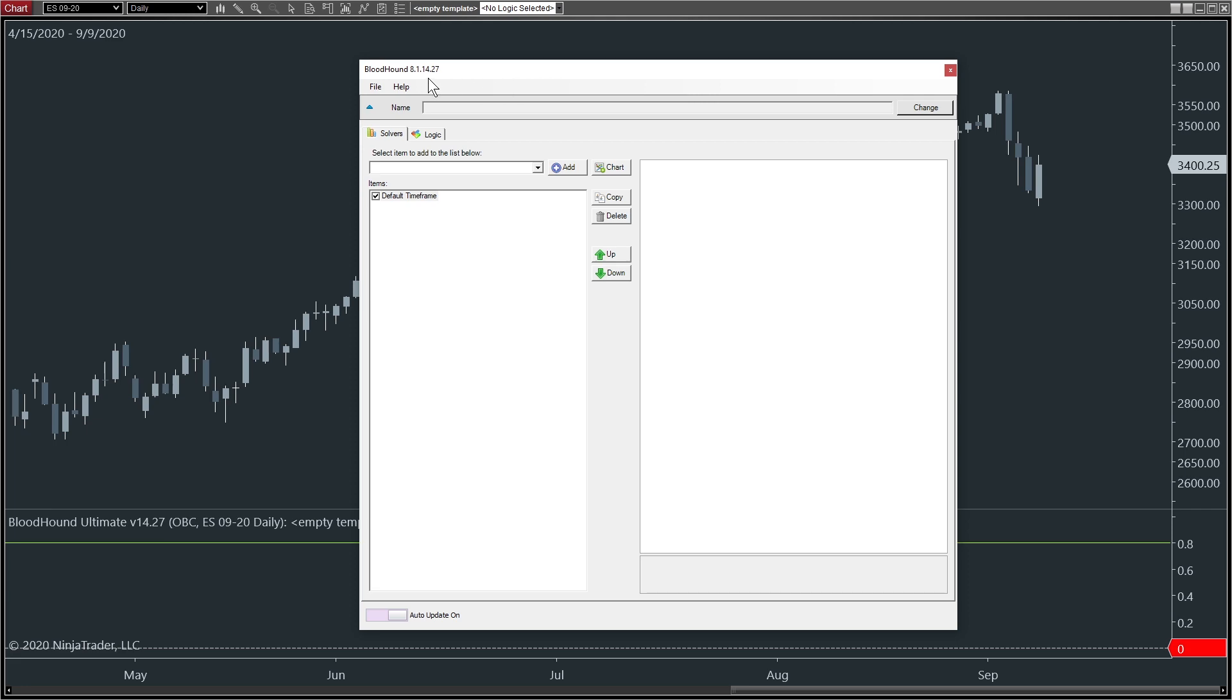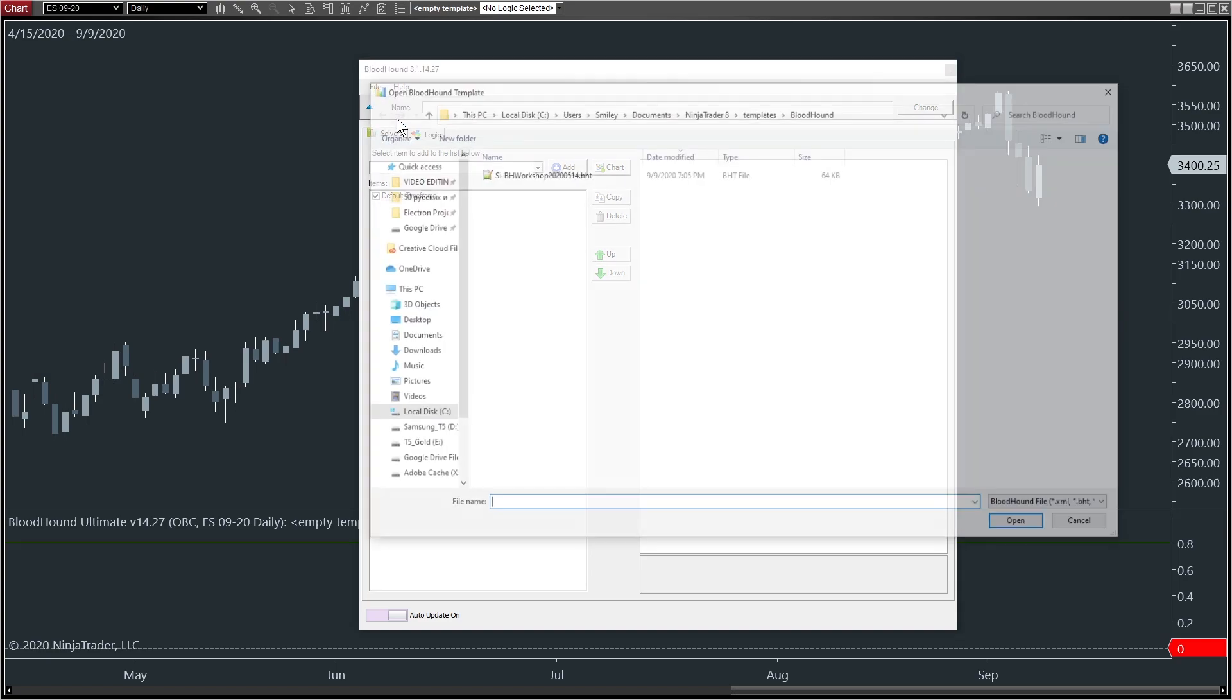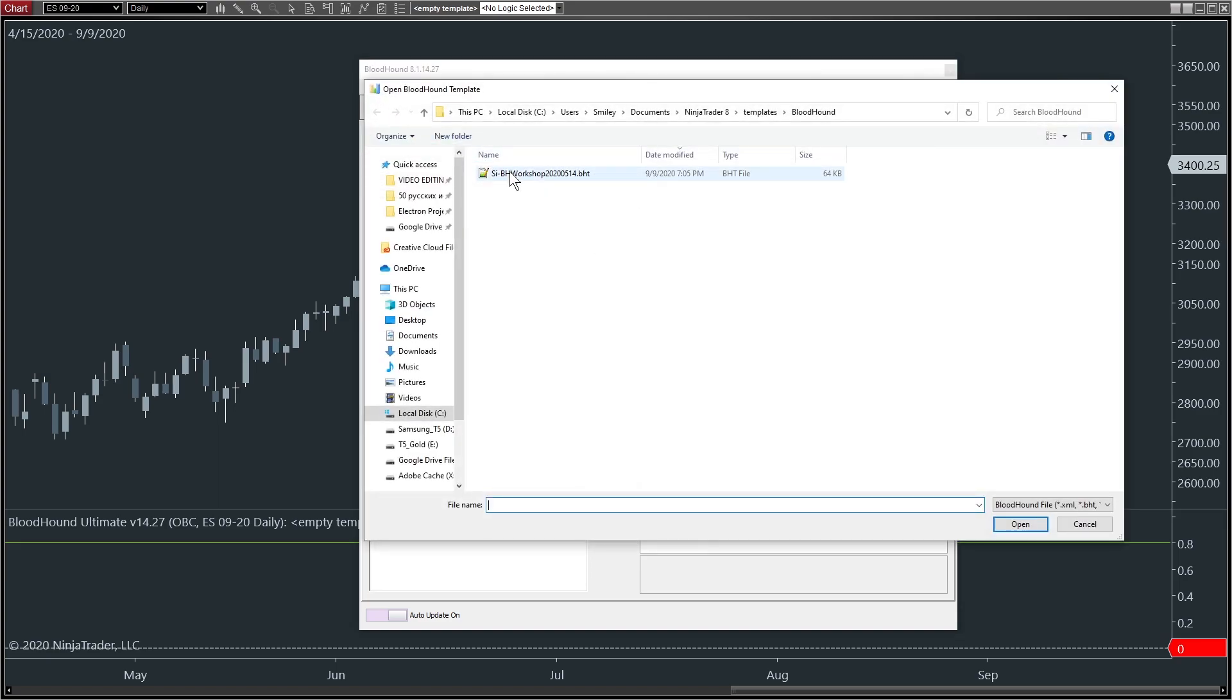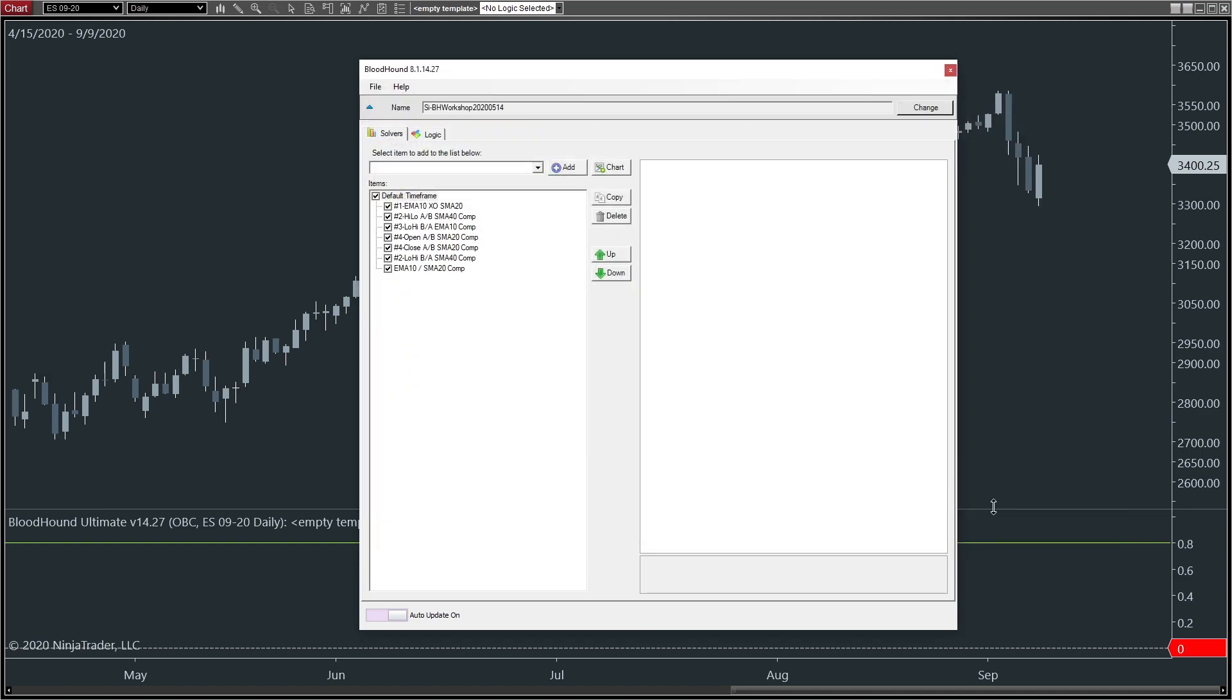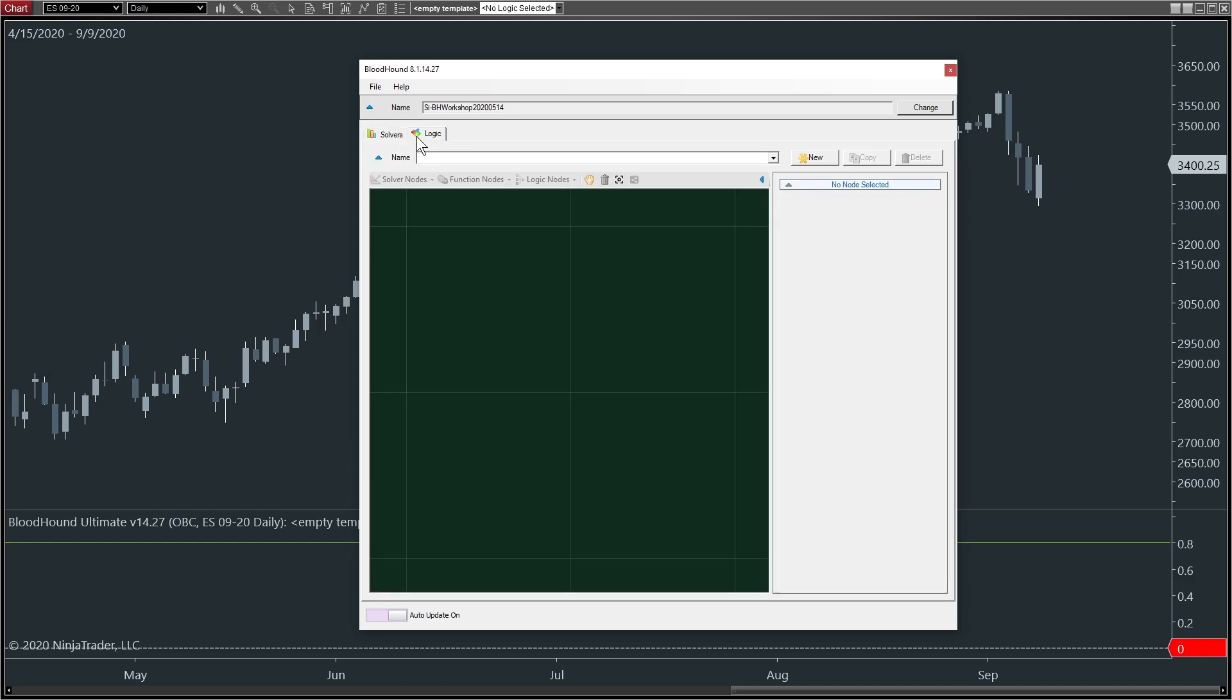So we've got Bloodhound up here. We'll go File. It might show up here, but if it doesn't, we'll go Open. And there's our file. Again, we're looking for the date that it was recorded on. We'll hit Open. And if all goes well, it should just load it up.